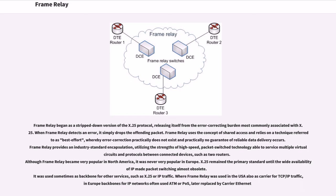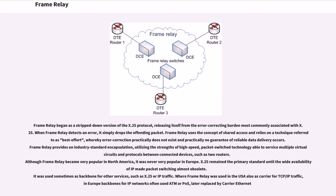Frame Relay began as a stripped-down version of the X.25 protocol, releasing itself from the error-correcting burden most commonly associated with X.25. When Frame Relay detects an error, it simply drops the offending packet. Frame Relay uses the concept of shared access and relies on a technique referred to as best effort, whereby error-correction practically does not exist and practically no guarantee of reliable data delivery occurs.